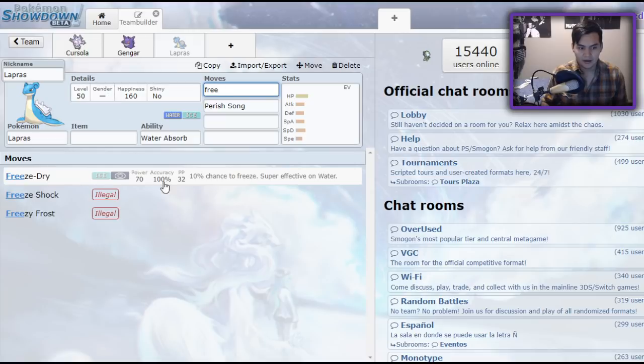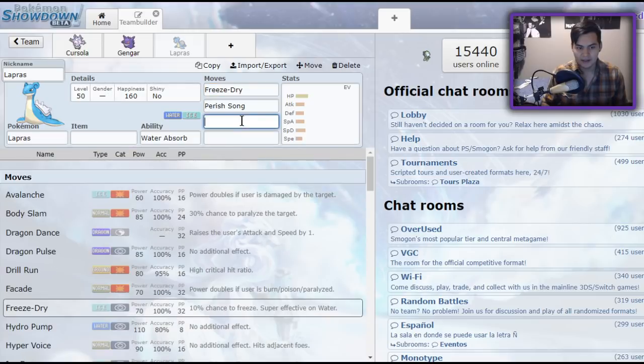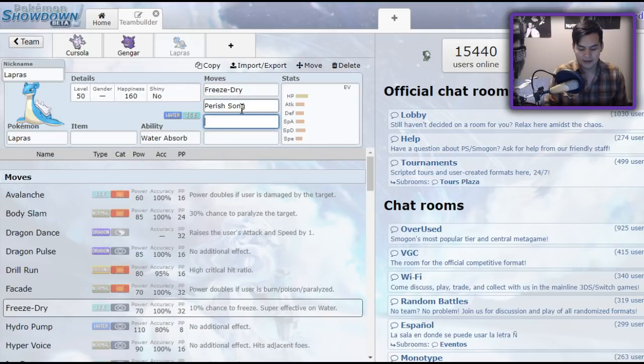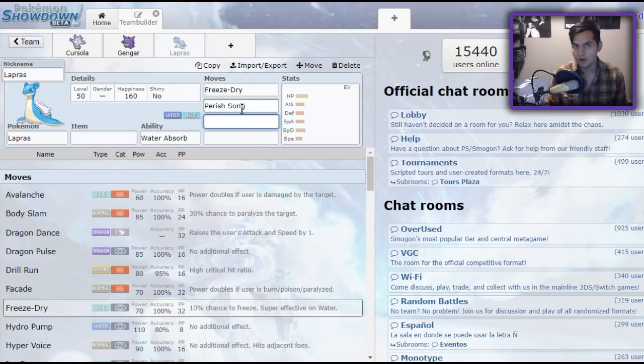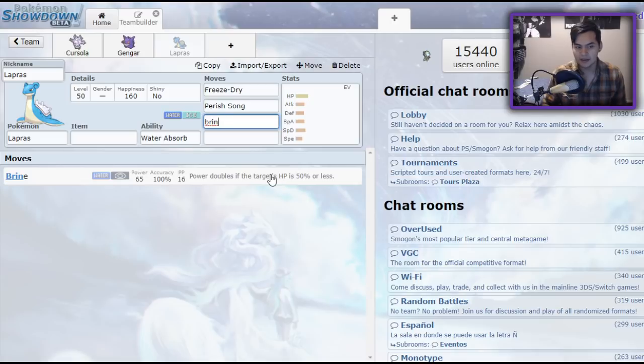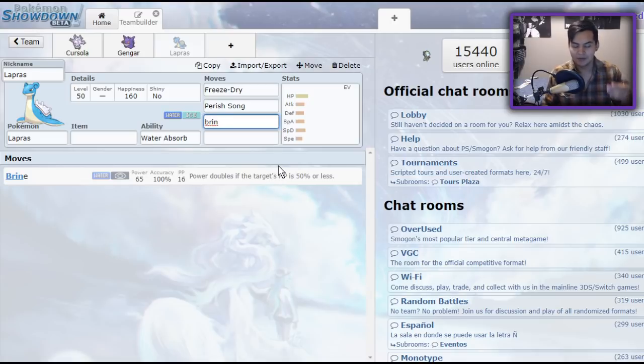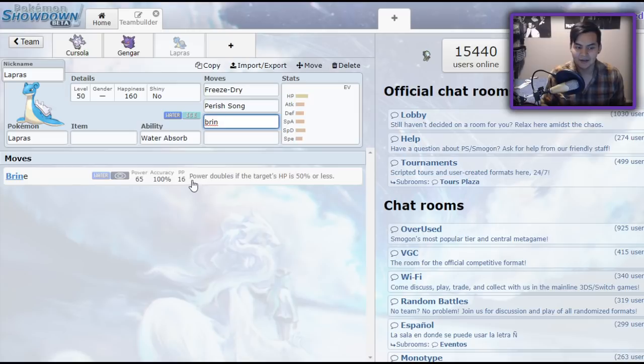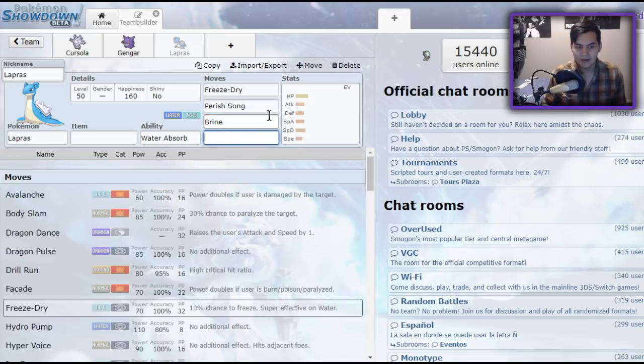It is now a direct counter to Dracovish. You could run a set with Parish Song, Freeze Dry, and instead of Hydro Pump because of how inaccurate it is, you could run Brine because it doubles in base power if they're at 50% HP or less, which with one of the teams that I'm going to show you, or with the only team I'm going to show you today, you'll find that happening a lot because of a certain dynamic the team has.